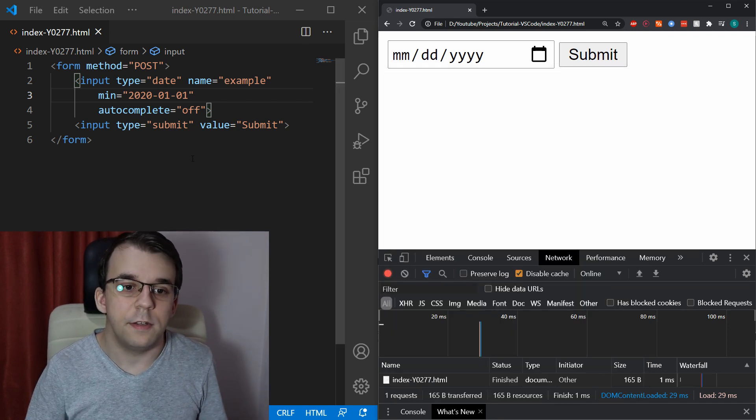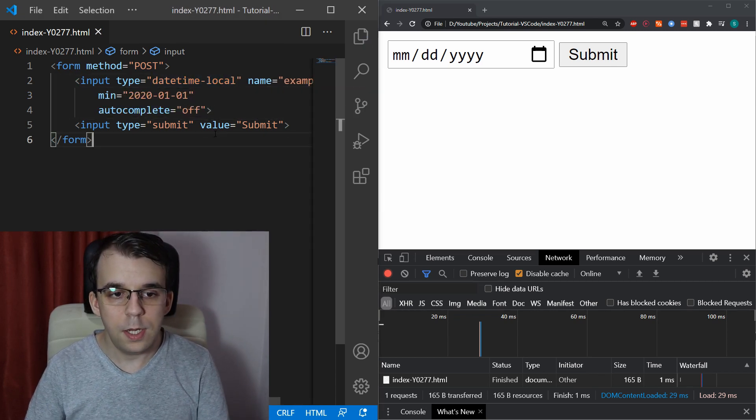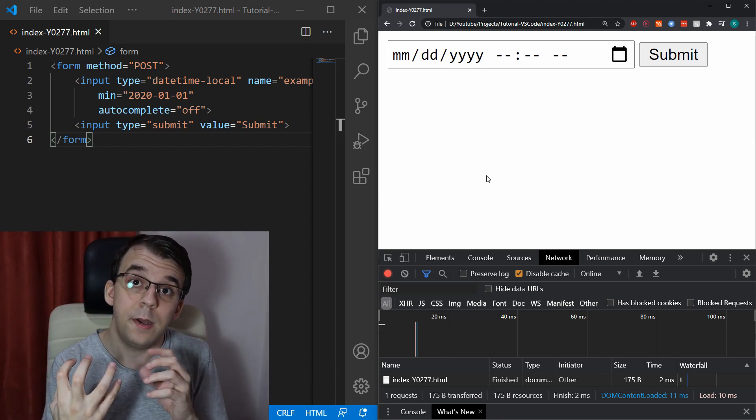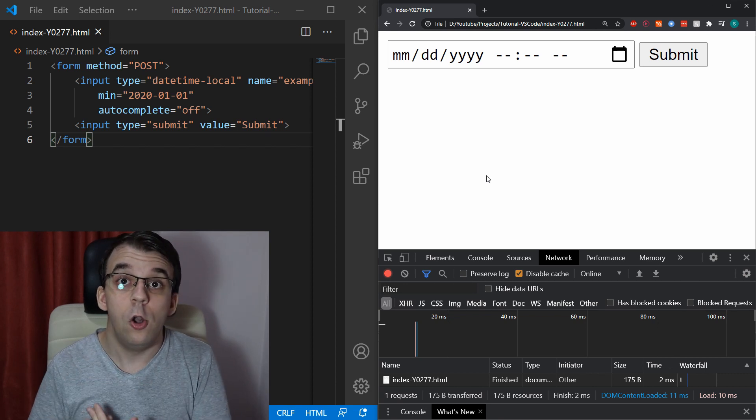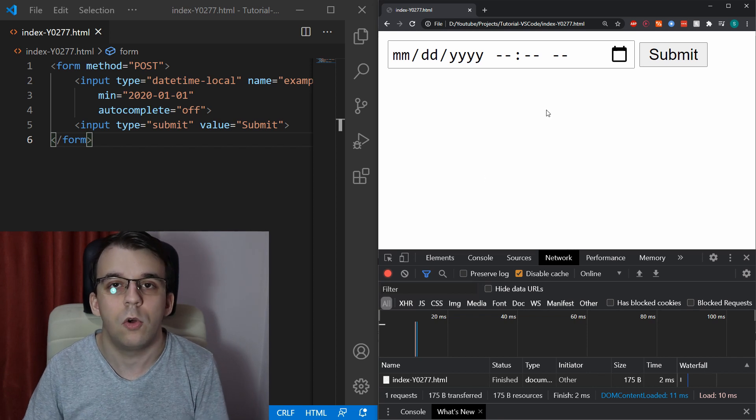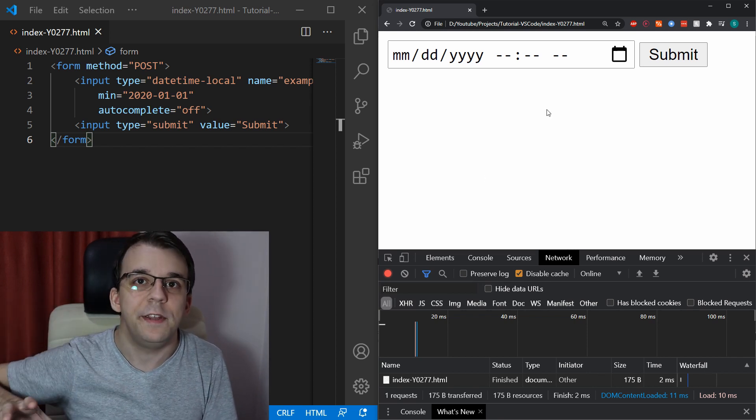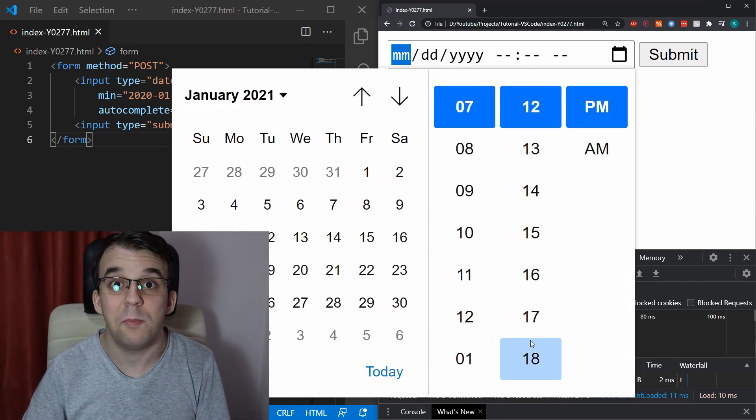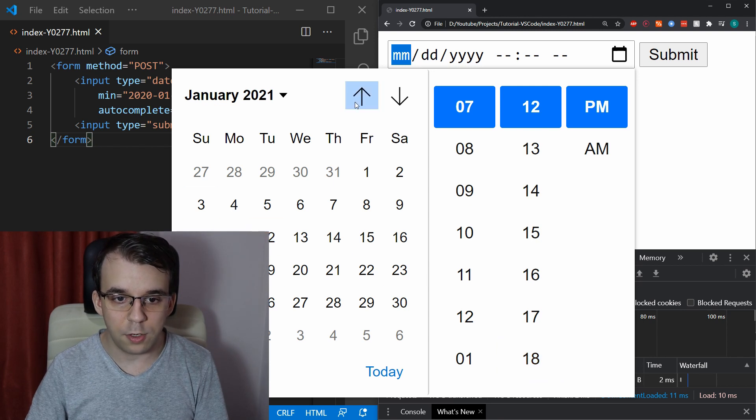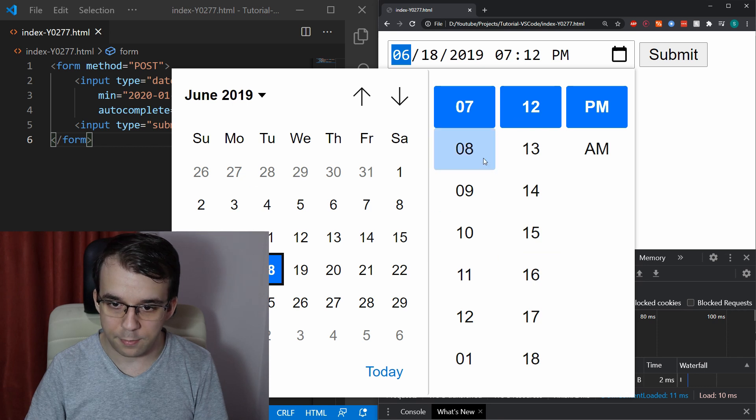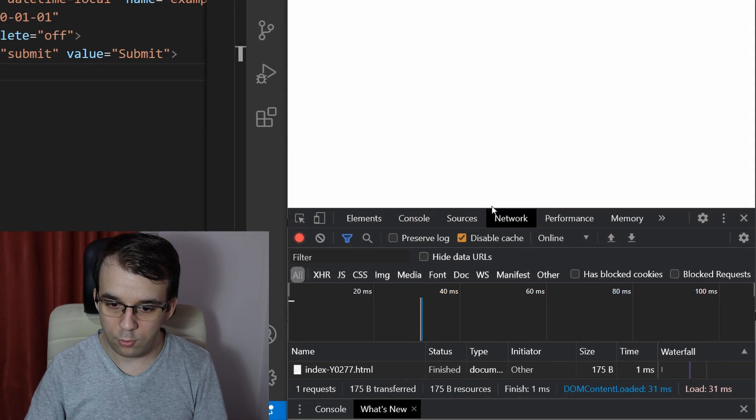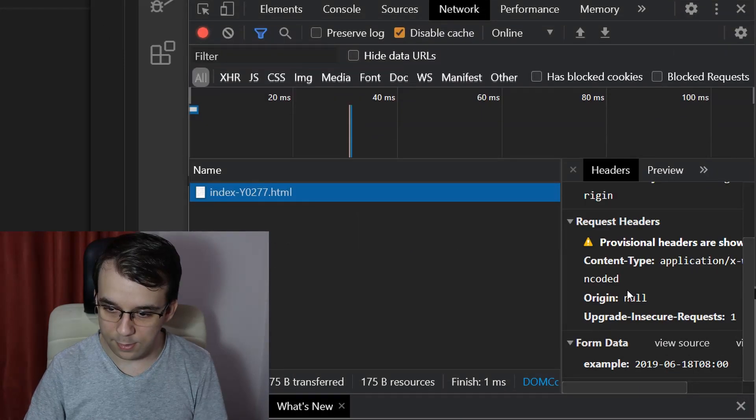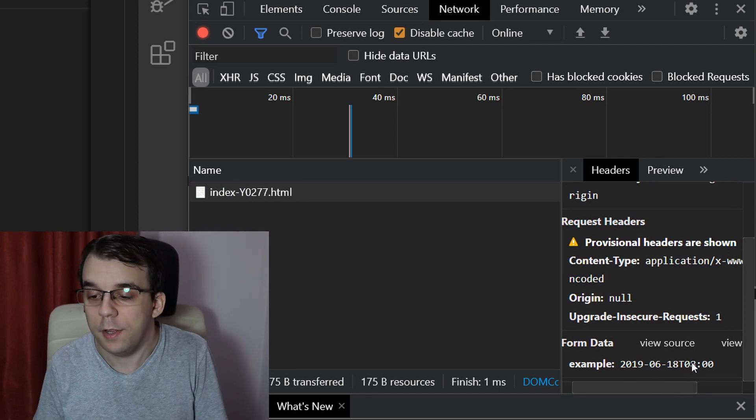A very similar one is datetime-local. Datetime-local is an input type that gives you both date and time and it is named datetime local because it does return to you a local date time, so on the current time zone that you're in or the time zone of the operating system or the browser. If I try to select it here, you'll notice that the date time picker is much larger than I actually expected, but you can select the dates. I can go here 2019, 18 and let's say at 8:00 AM and that's going to submit and I'm going to see it here inside the network tab as being formatted as an ISO date time, which is very nice.